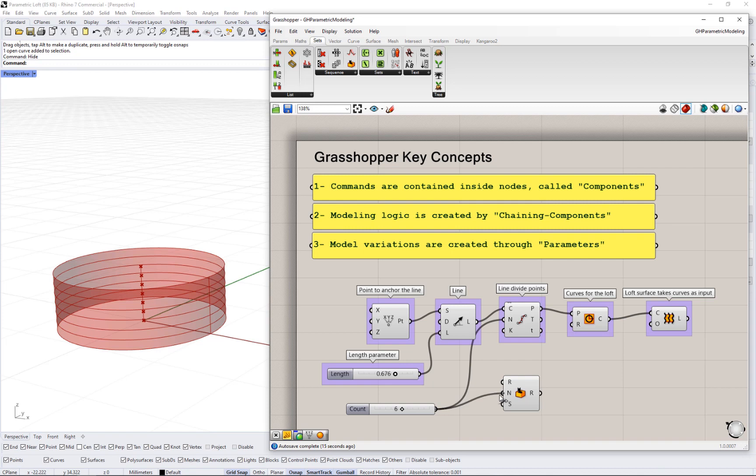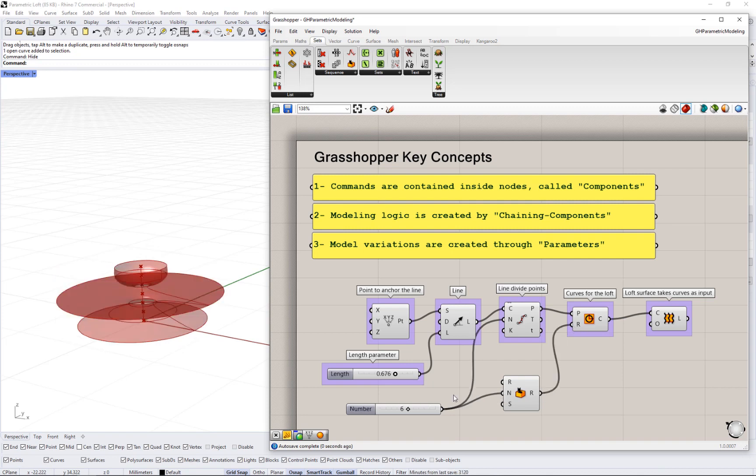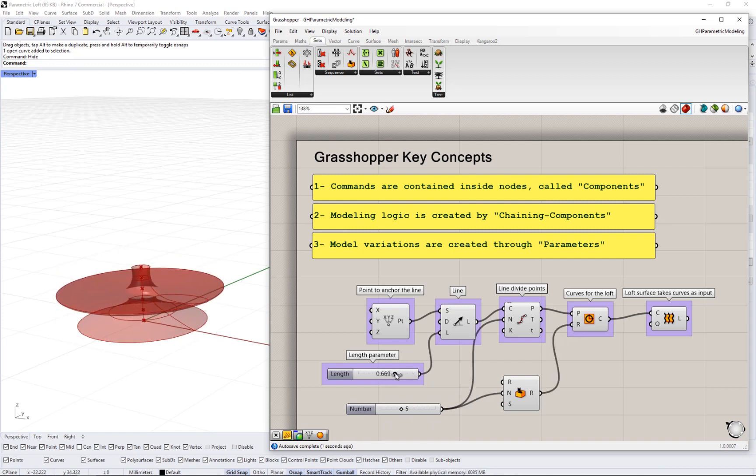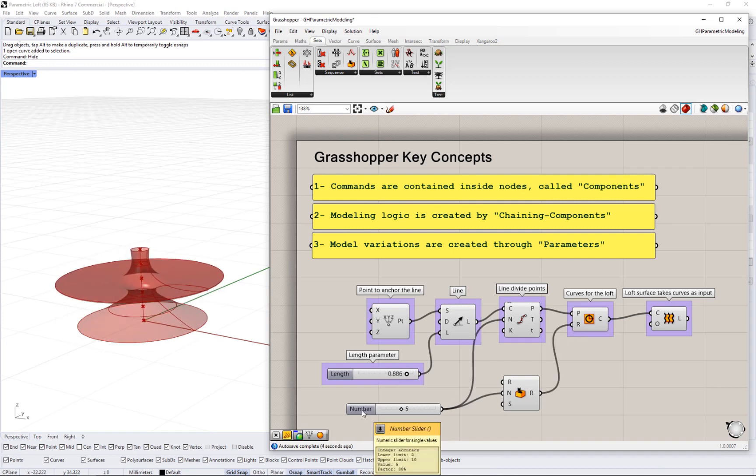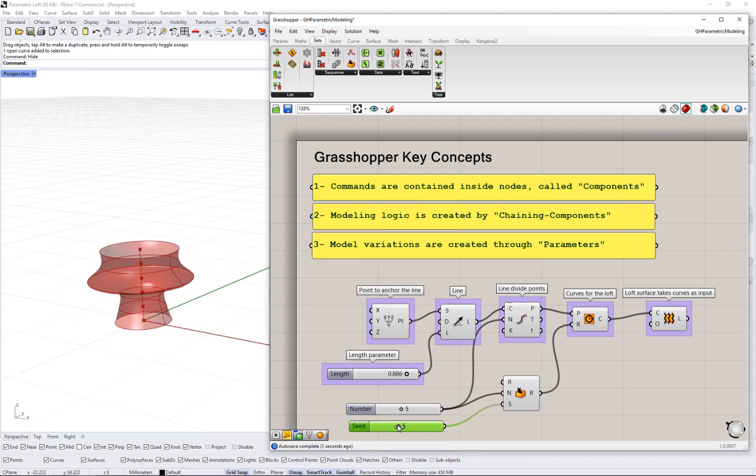And how to manage data. You can also take advantage of the many plugins that extend Grasshopper to support specialized functions.